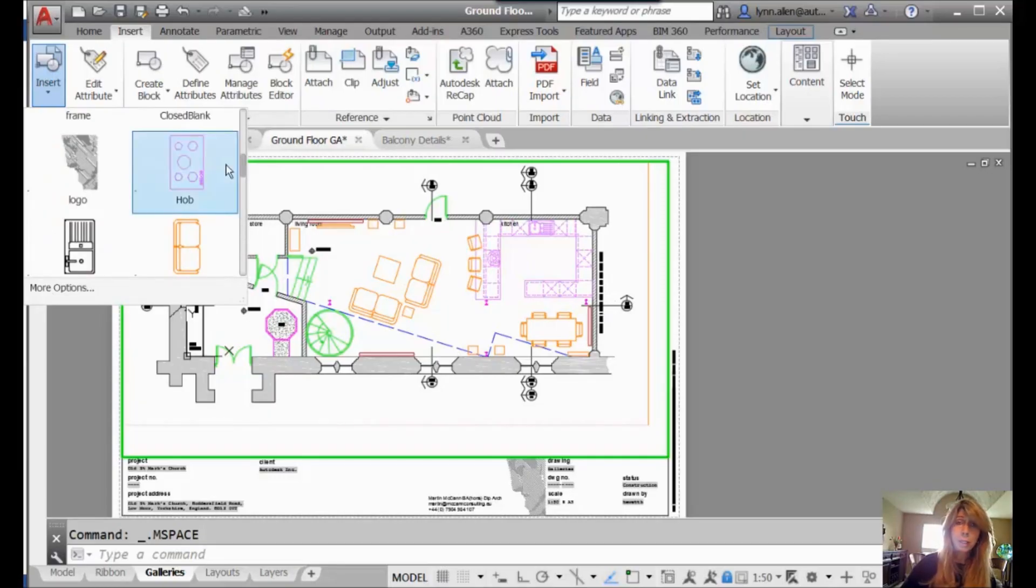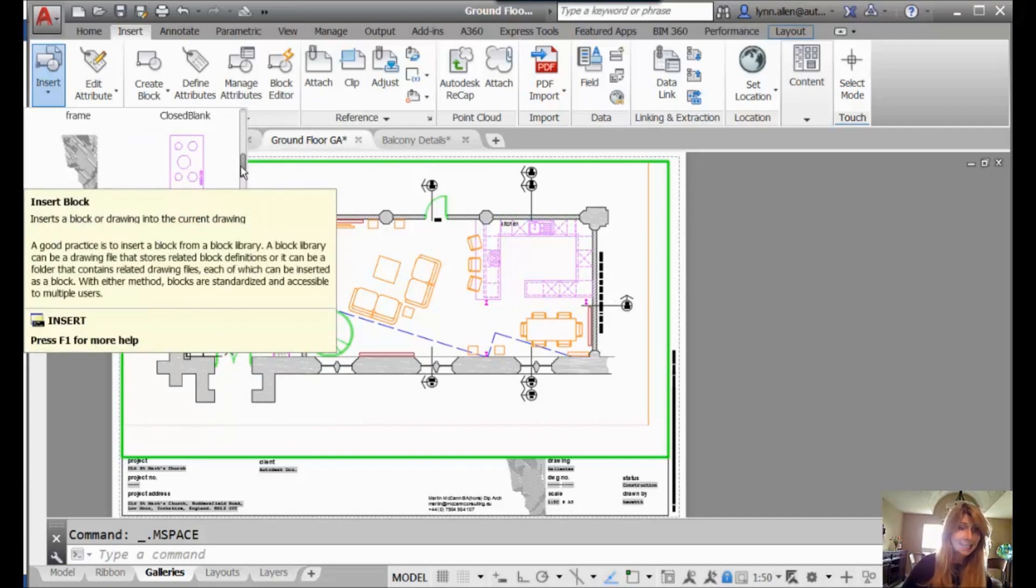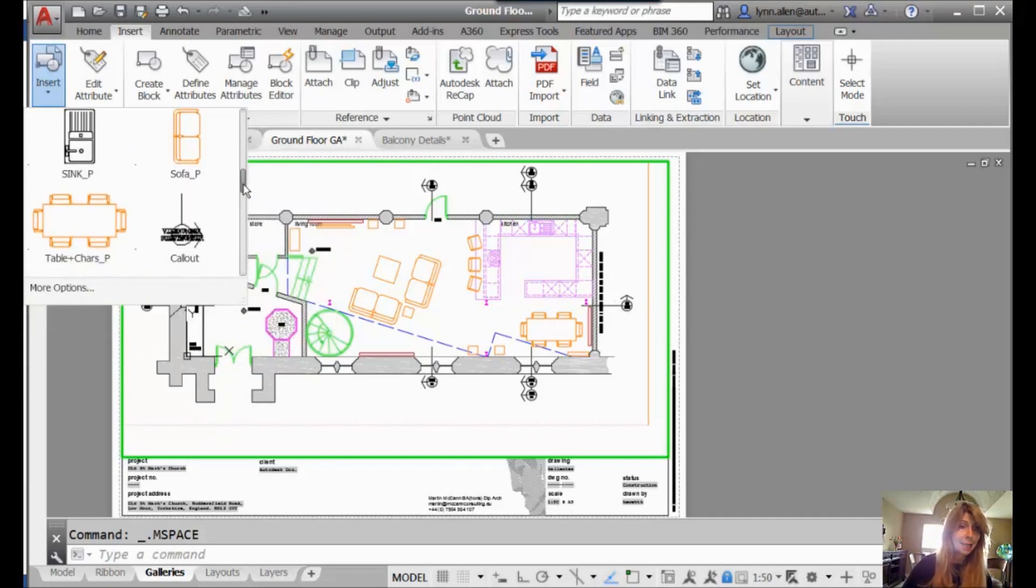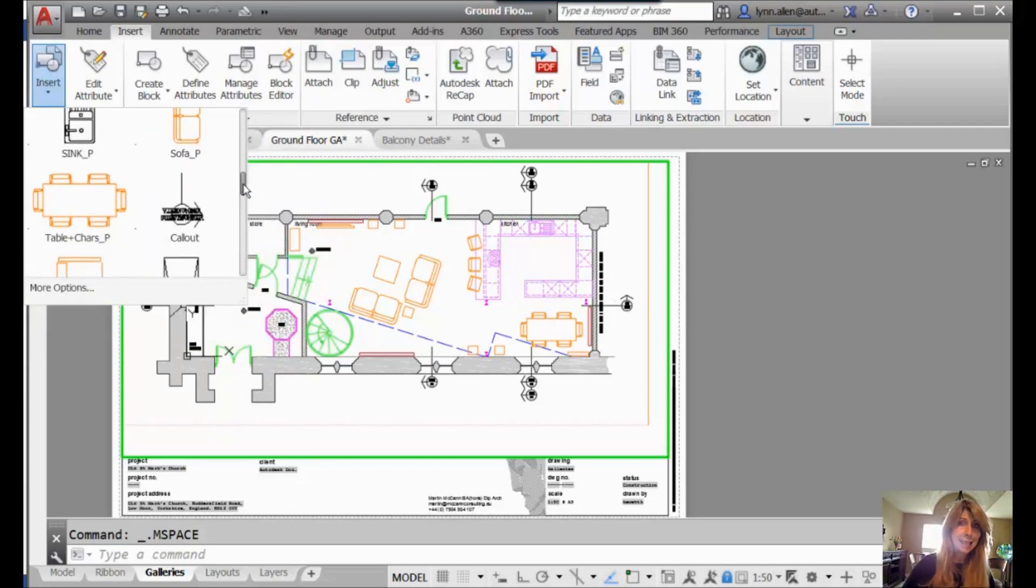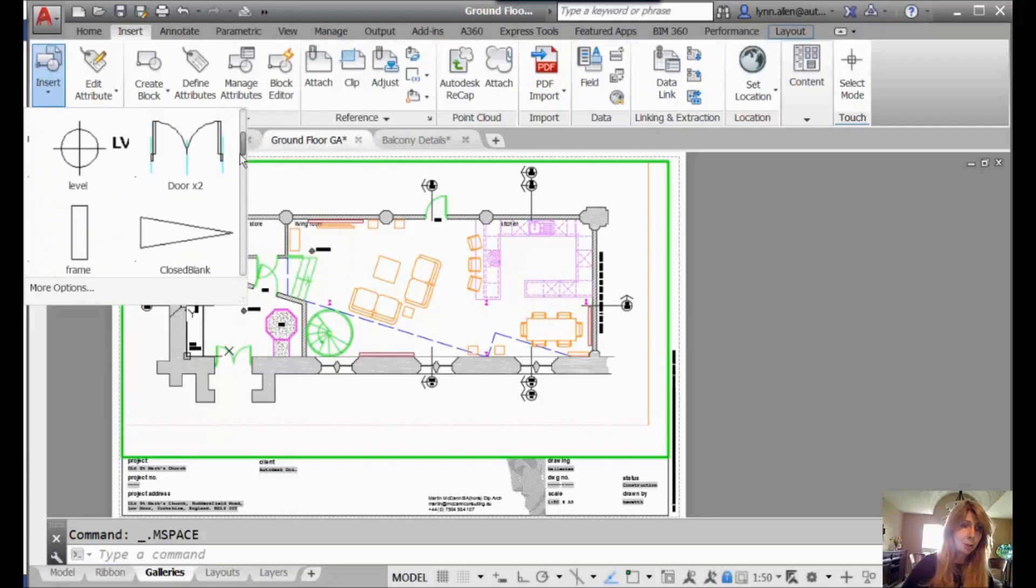I don't have to go to the Insert dialog box and then select one of the blocks, try to find the right block name, make sure it's right. I can see by looking at it exactly which one I'm grabbing.